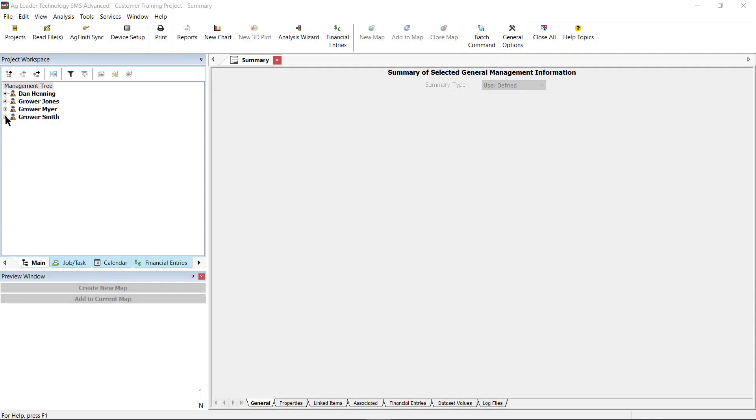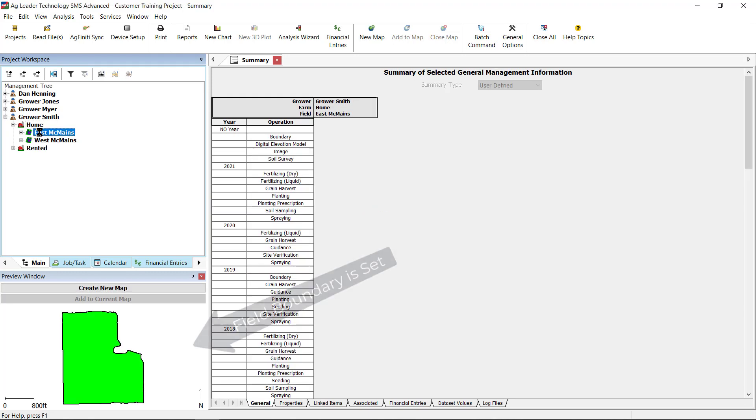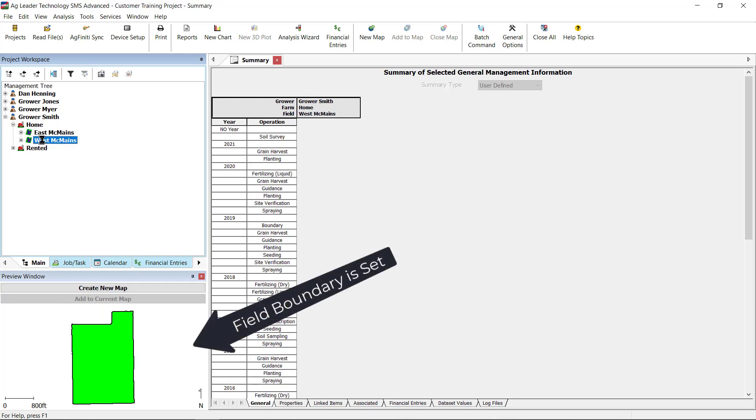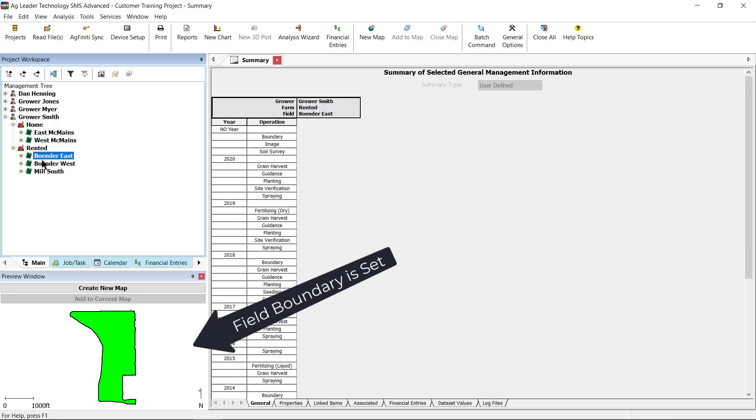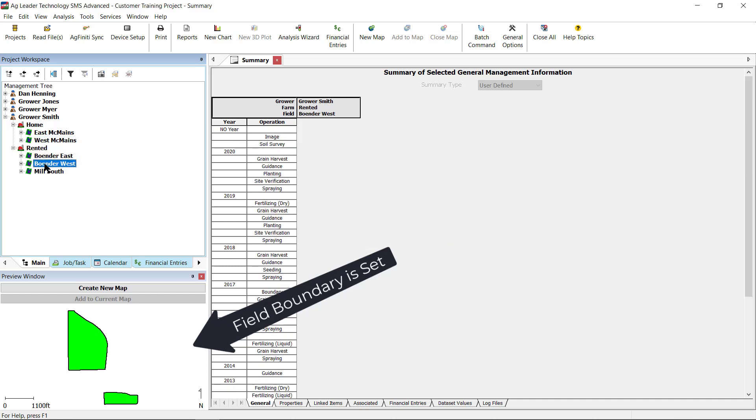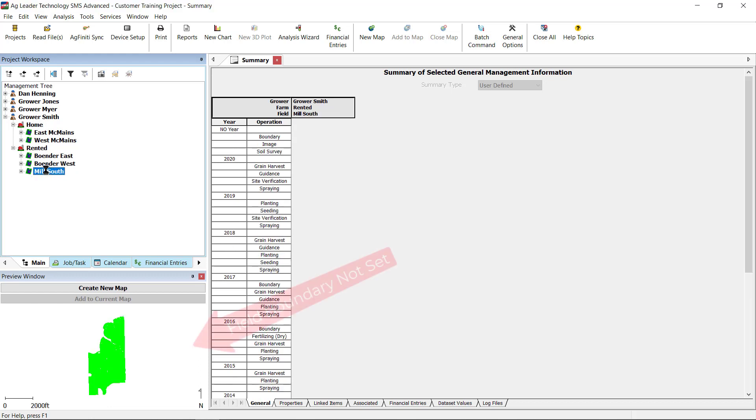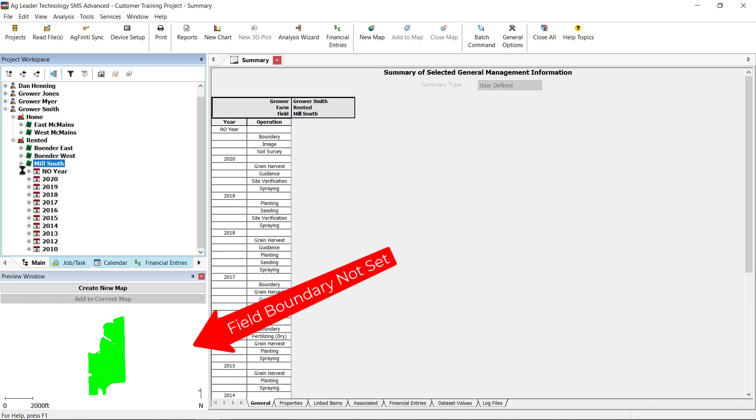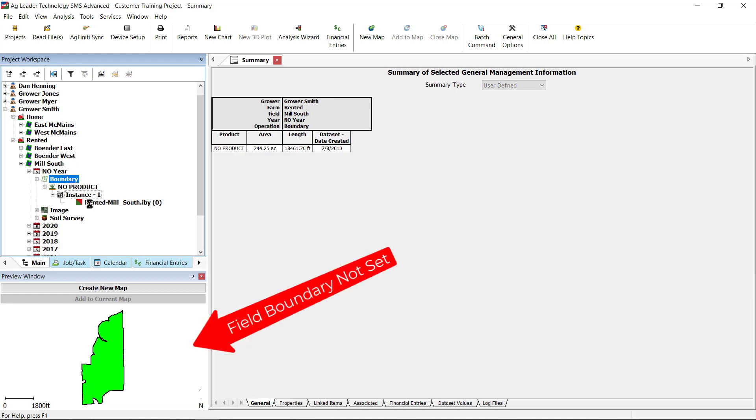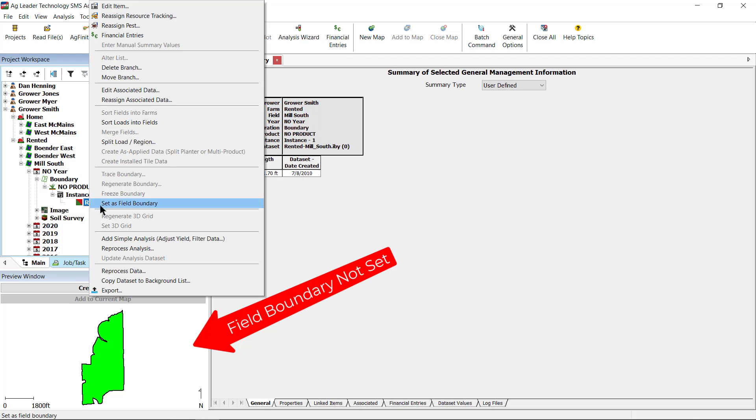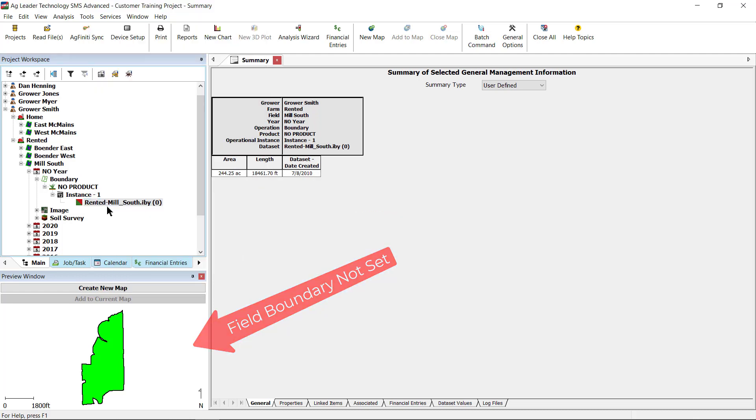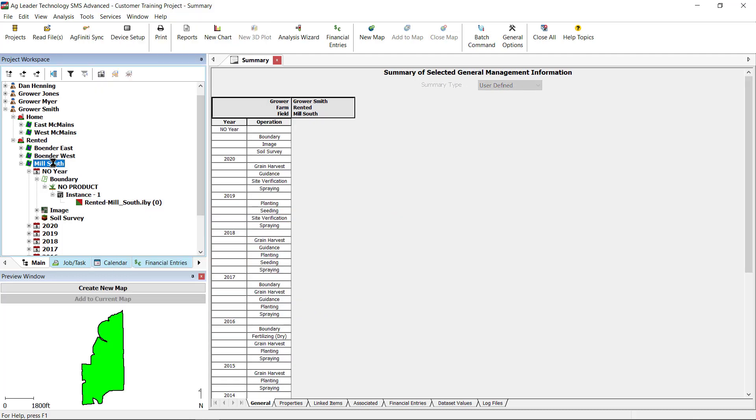Before starting, verify that all fields that crop plans are going to be generated for have an official set field boundary. This can be checked by clicking on the field name in the management tree and seeing a black outline around the field. If this is not the case, check out the video in the card above to learn more about how to create and set field boundaries.